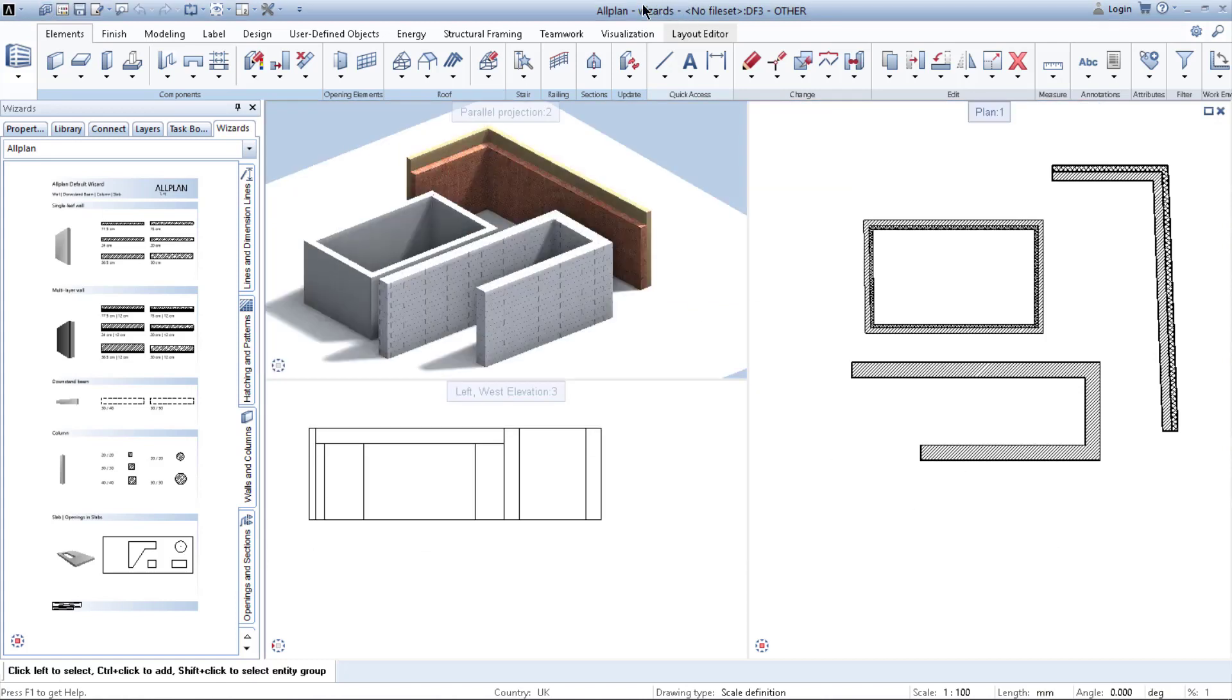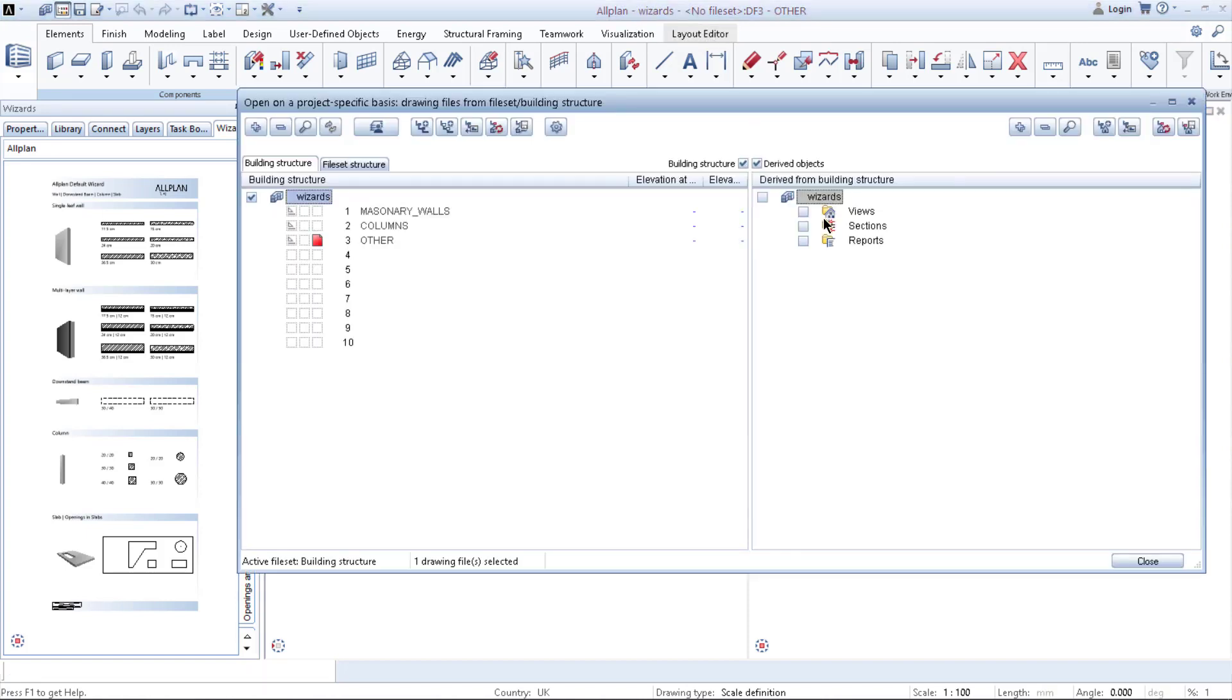As you can see, right now I'm in that project, so I just changed my drawing file. Each drawing file is assigned to one tab of your wizards.